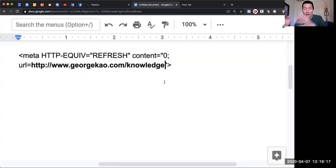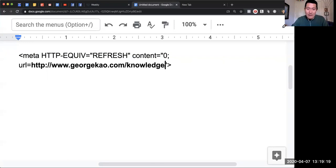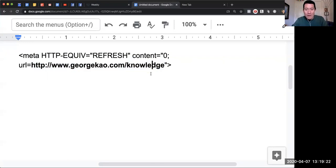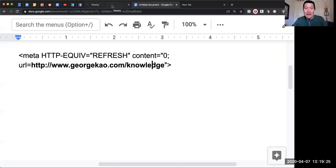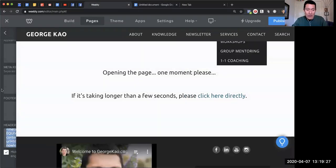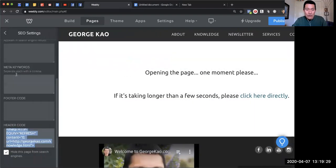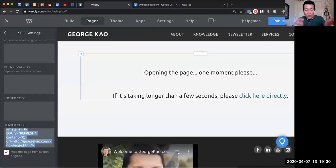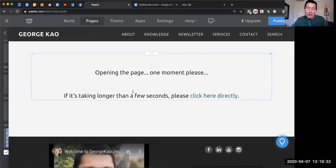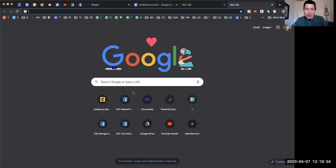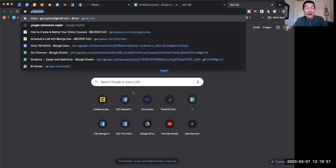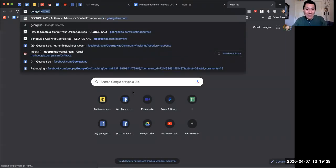Wherever you want people to eventually land, that's where you need to do there. Once you've done that, then once you publish your website, whenever people go to this web page they will get redirected. As an example, I've created a redirect for people to give me anonymous feedback.